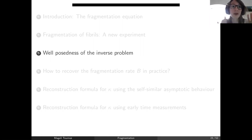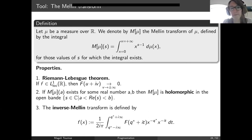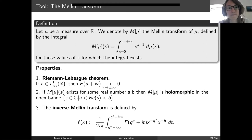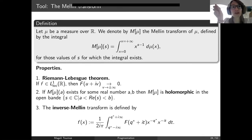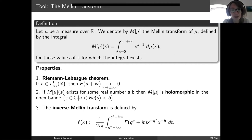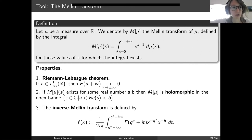Now I will discuss the theoretical inverse problem. We introduce the Mellin transform: for a measure, its Mellin transform at s is defined as its moment of order s minus one, where s is a complex number. A few properties: if the integral exists for some real numbers A and B, it exists on the segment AB, and hence on the strip AB in the complex plane — Mellin transforms are typically defined on vertical strips. We also have a Riemann-Lebesgue theorem: the Mellin transform of a measure with L1 density goes to zero as the imaginary part goes to plus or minus infinity. And there is an inverse formula to recover the density from its Mellin transform.